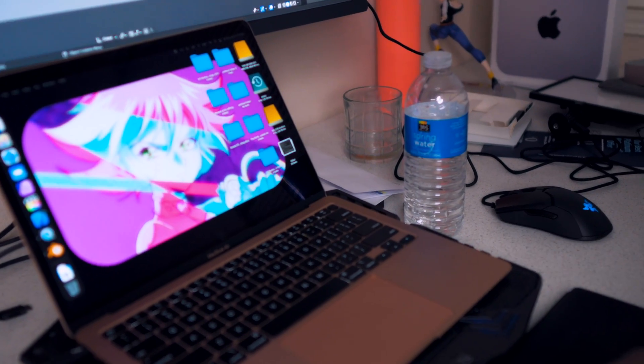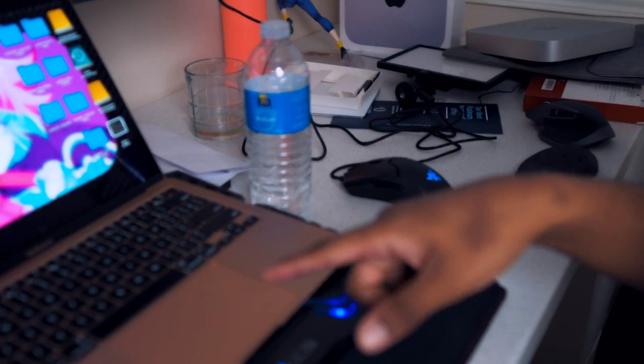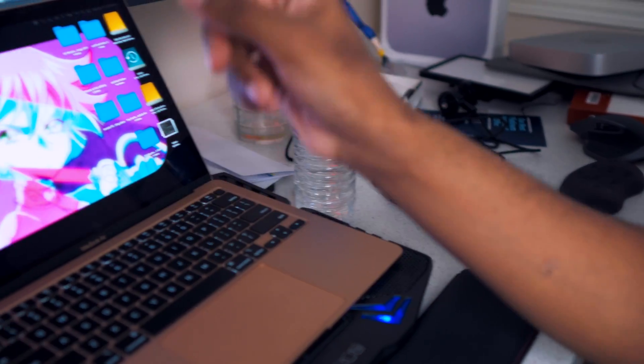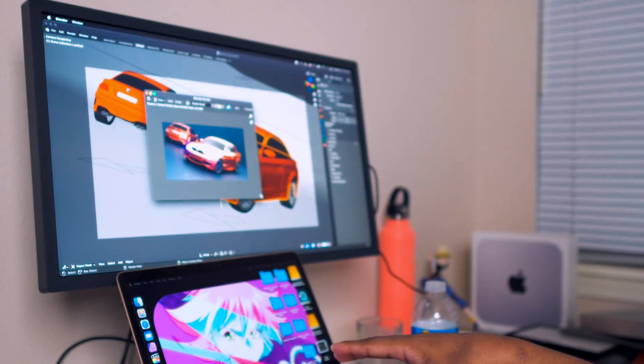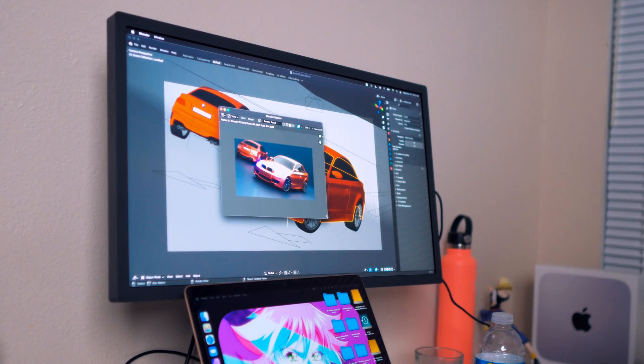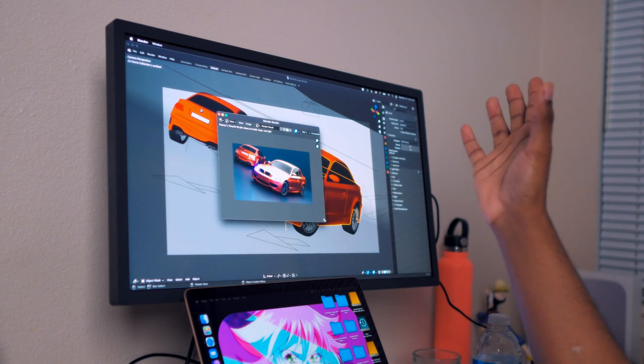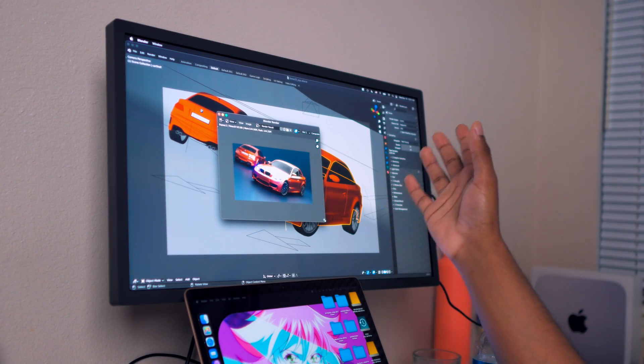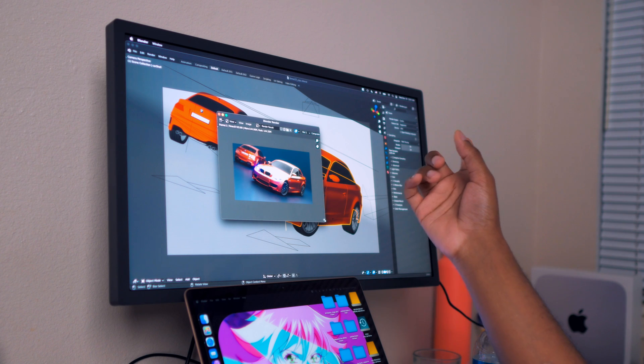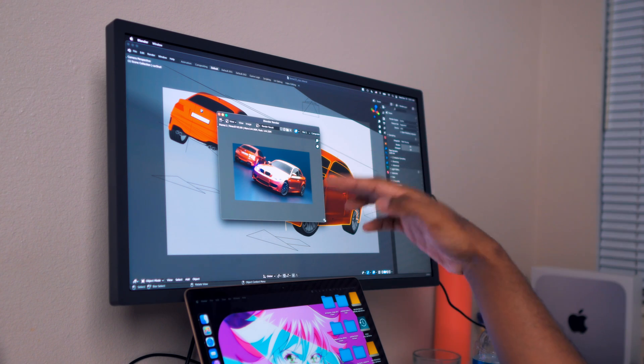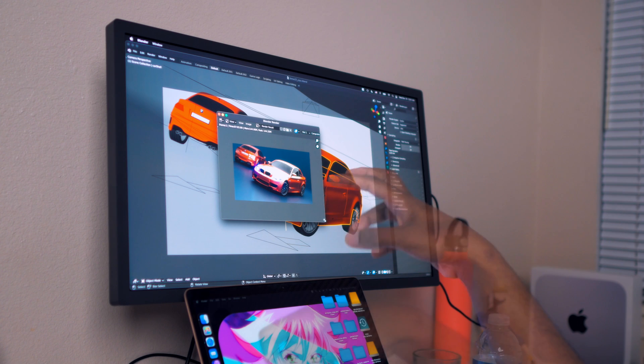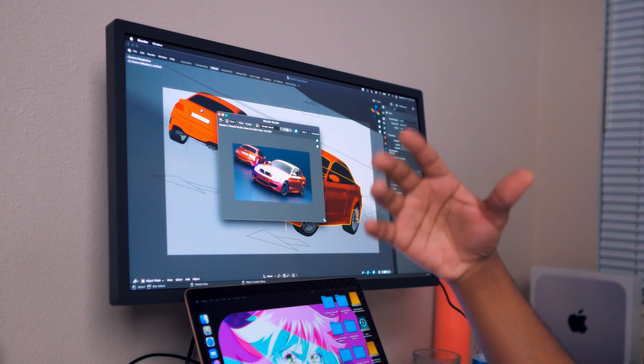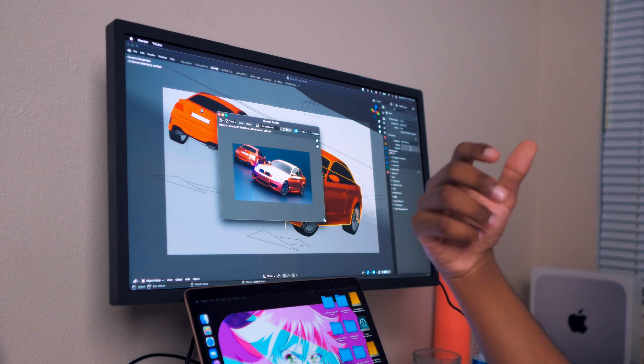Then in that instance, what would happen is you will definitely be getting better performance. And in the near future I will be doing more testing where the Mac is on the fan, and then we will do the same test and we would see the results.